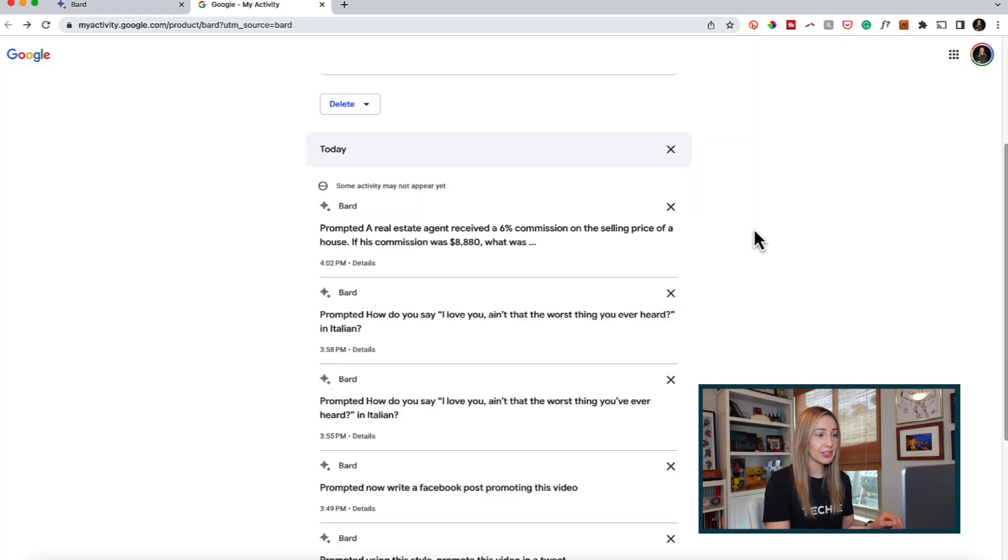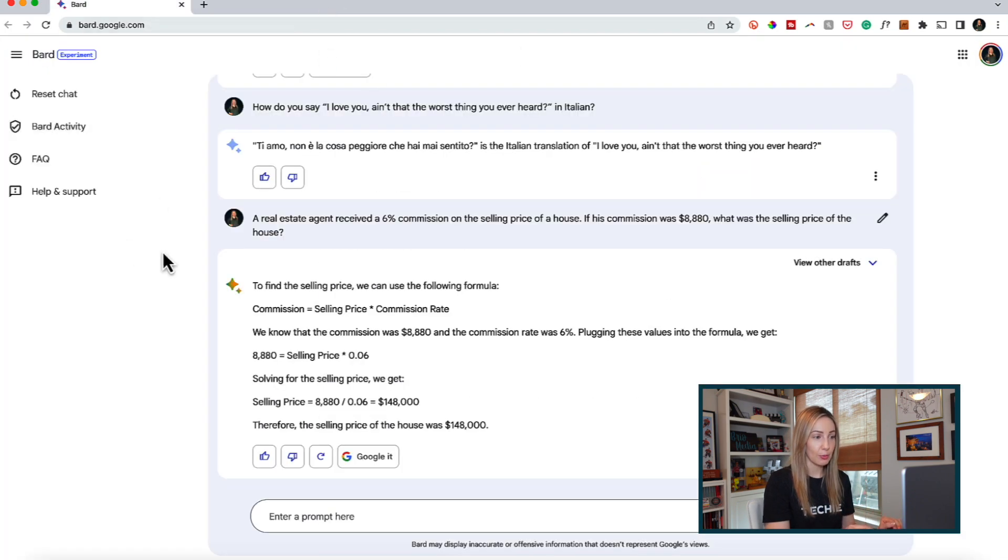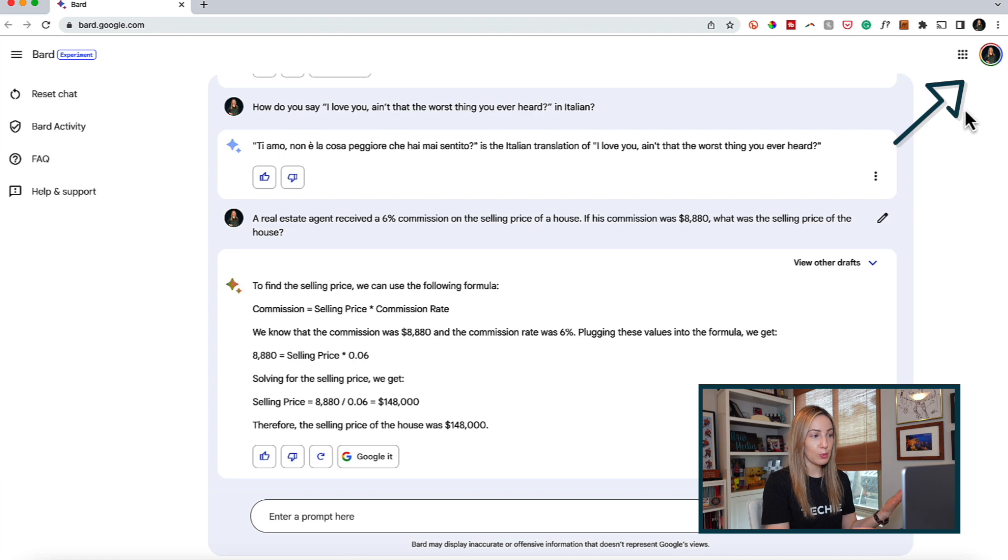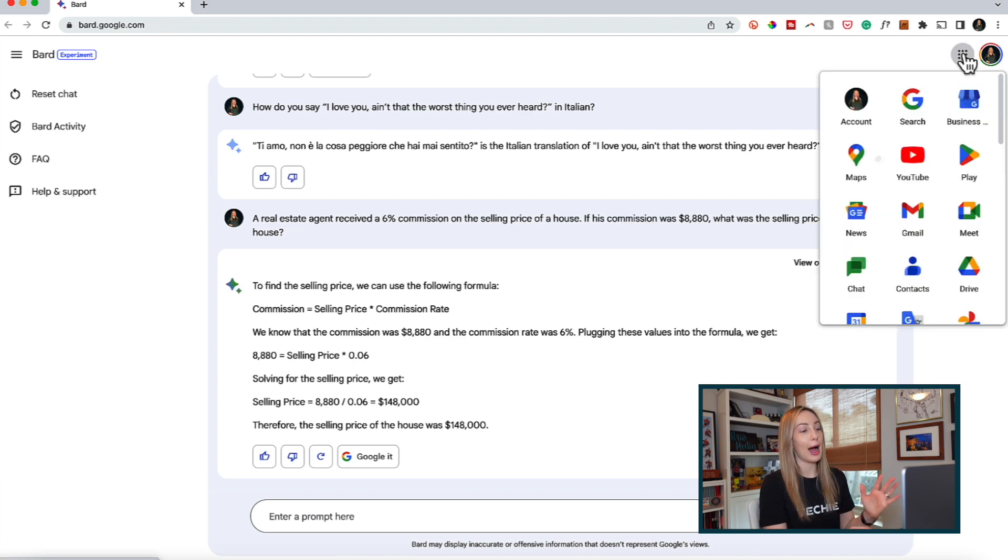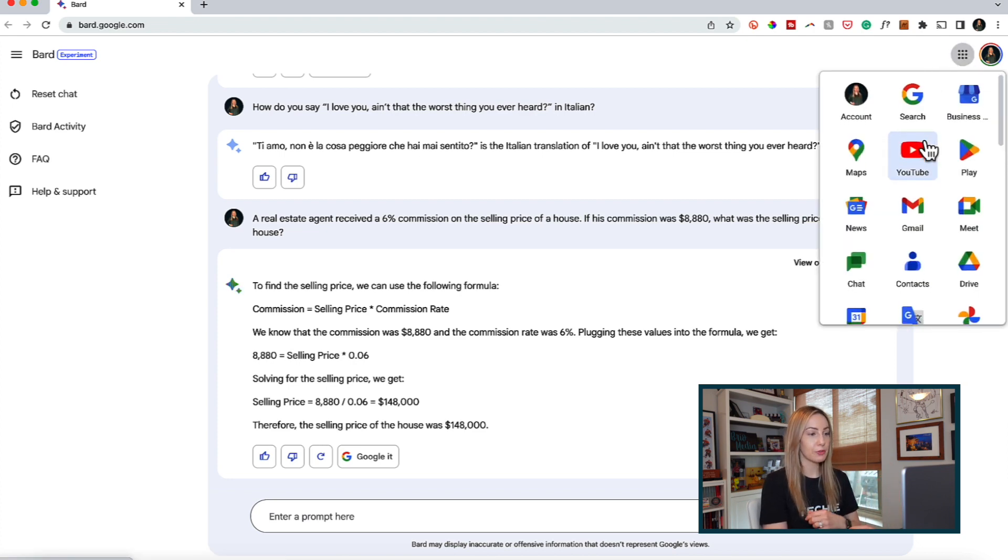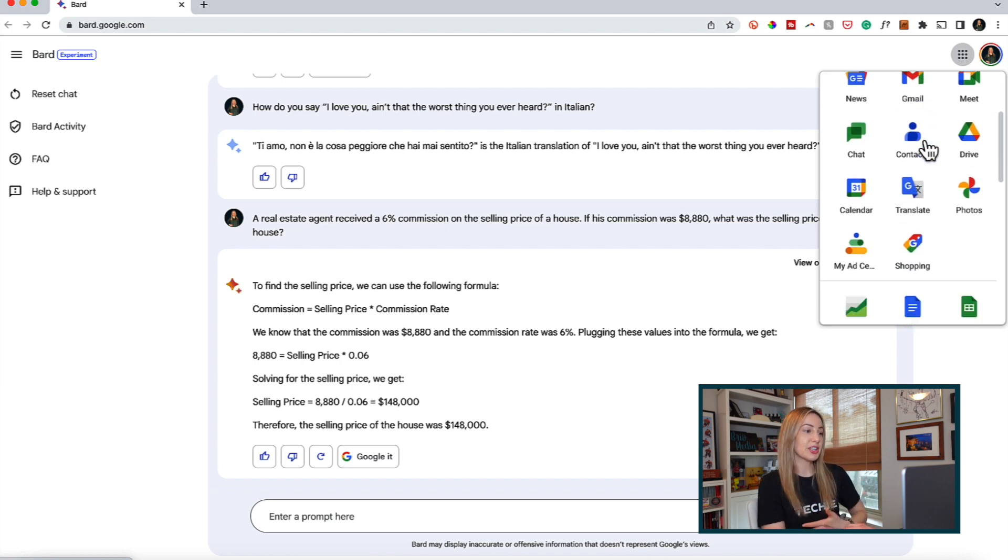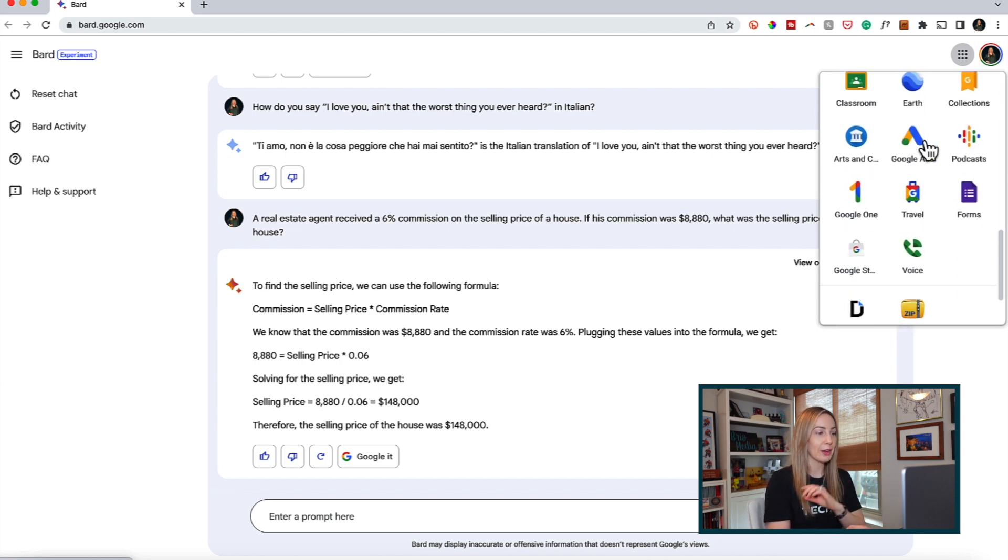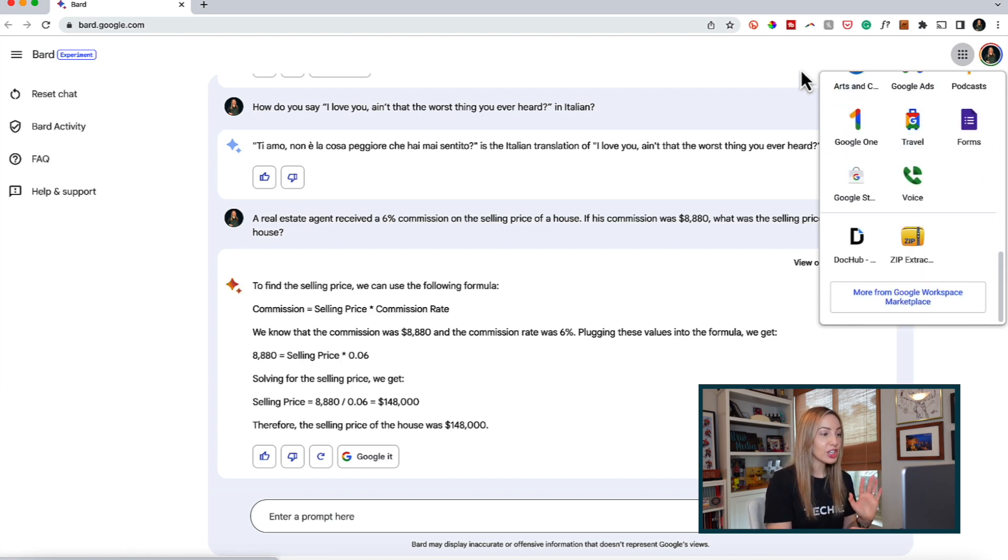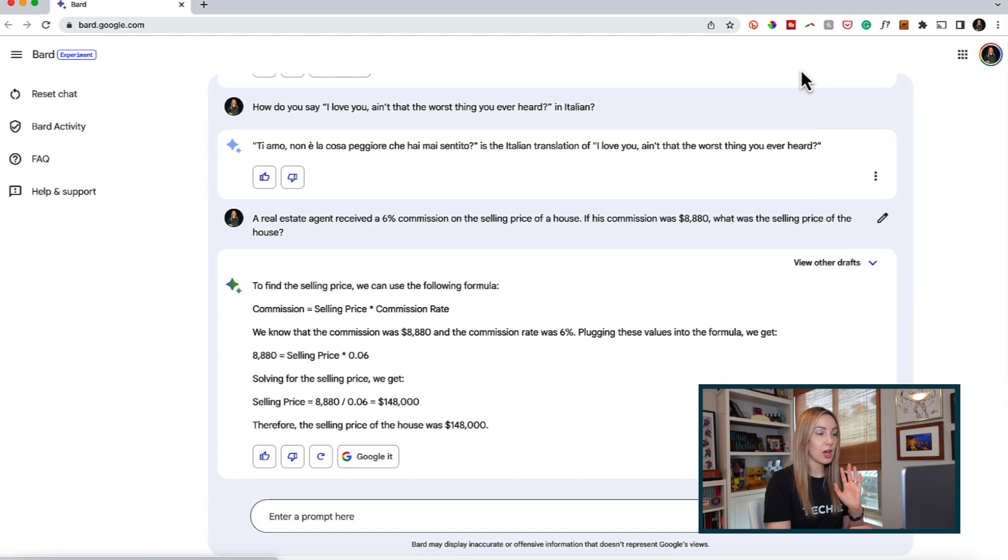Back in our Bard dashboard in the top right, you'll notice your Google account profile, and beside that is the all-familiar Google Apps access, so you can pop right over to your Gmail, Gcal, Drive, or whatever you want right from here.